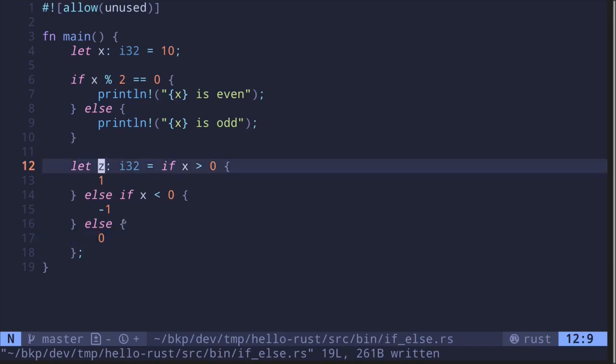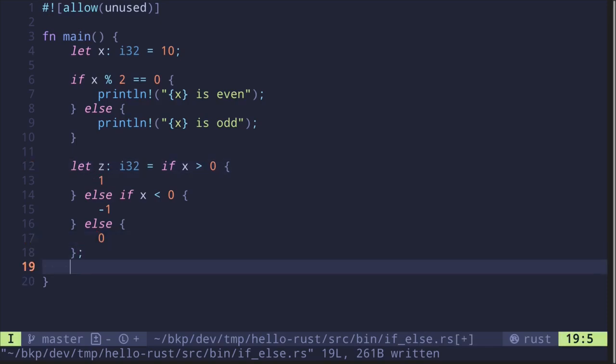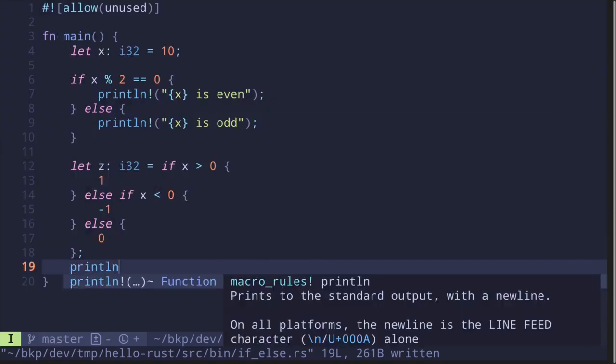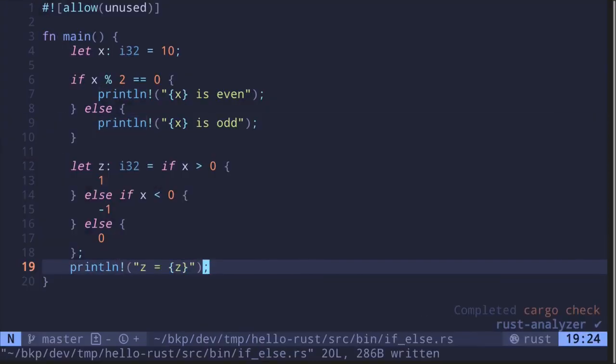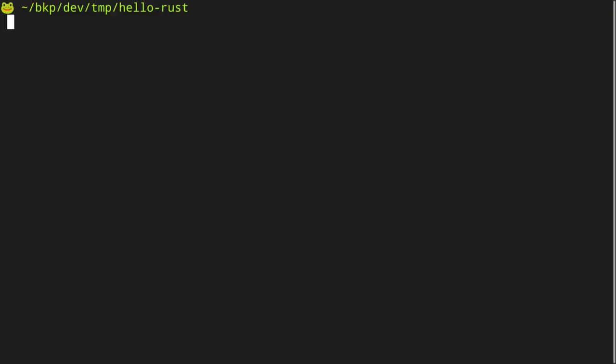Let's print this out. We'll say println 'z is equal to {z}', and then let's execute this file inside my terminal. Type cargo run --bin and the name of the file, if_else.